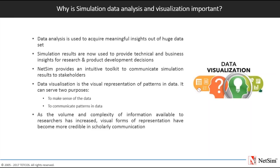In order to expand the understanding and use of simulation results by all, NetSim provides an intuitive toolkit to communicate the simulation results to all stakeholders.